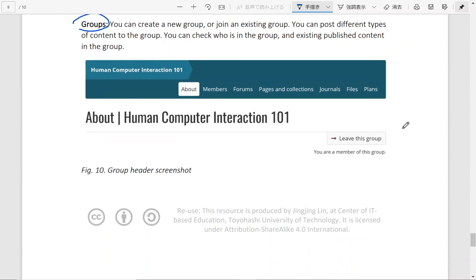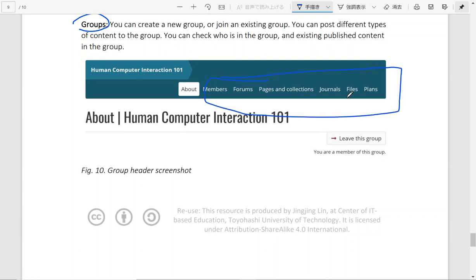And for different posts, different contents that you post in the group, it's going to be shown on the menu organized this way. So let's say you publish some pages. If you click pages and collections, you're going to see it there.